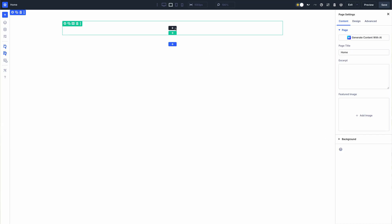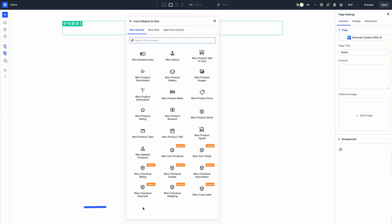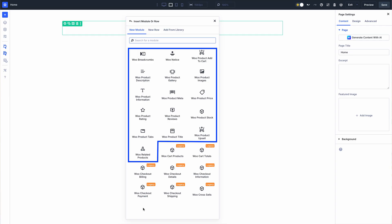If you have been using Divi 5 with WooCommerce, you'll know that all of Divi's Woo modules are already available for use in backward compatibility mode and can be found in the Woo folder when adding new modules to a page. With today's update, you'll find that most of these modules no longer have the legacy label and will no longer run in backward compatibility mode. The native Divi 5 versions of these modules are faster and easier to use.